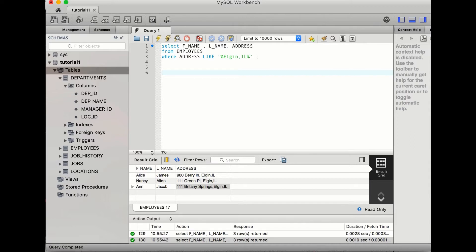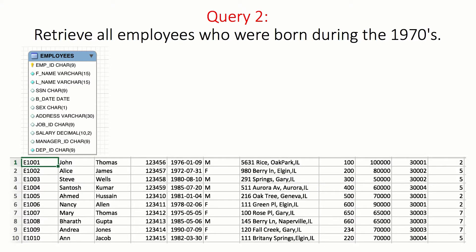When you run the query, all those records which have the address Elgin, IL have been selected. You run it using the button above. Now let's head towards our second query.